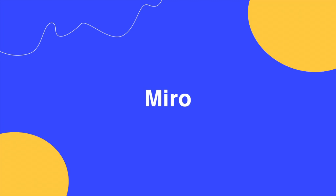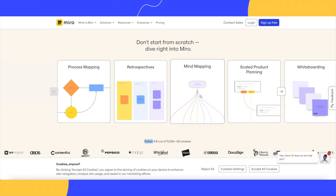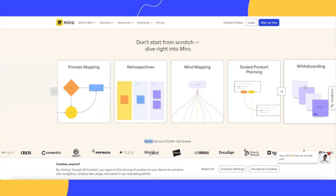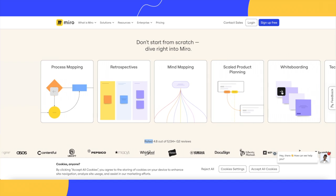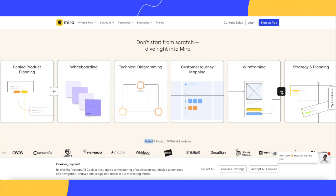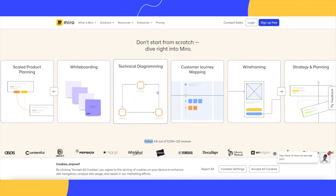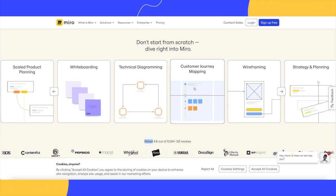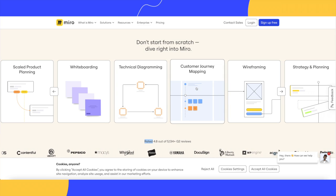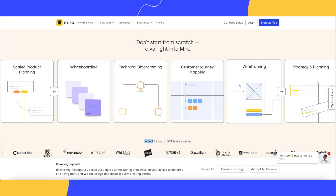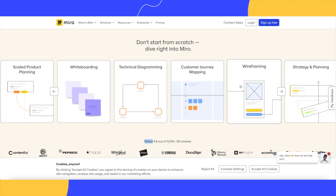Sometimes you need an open space to jot down and brainstorm ideas. Miro is the perfect solution to do just that. Start with a basic board with sticky notes and simple planning at the early stages of your event, or use robust templates to help you coordinate all event elements for visual project management.